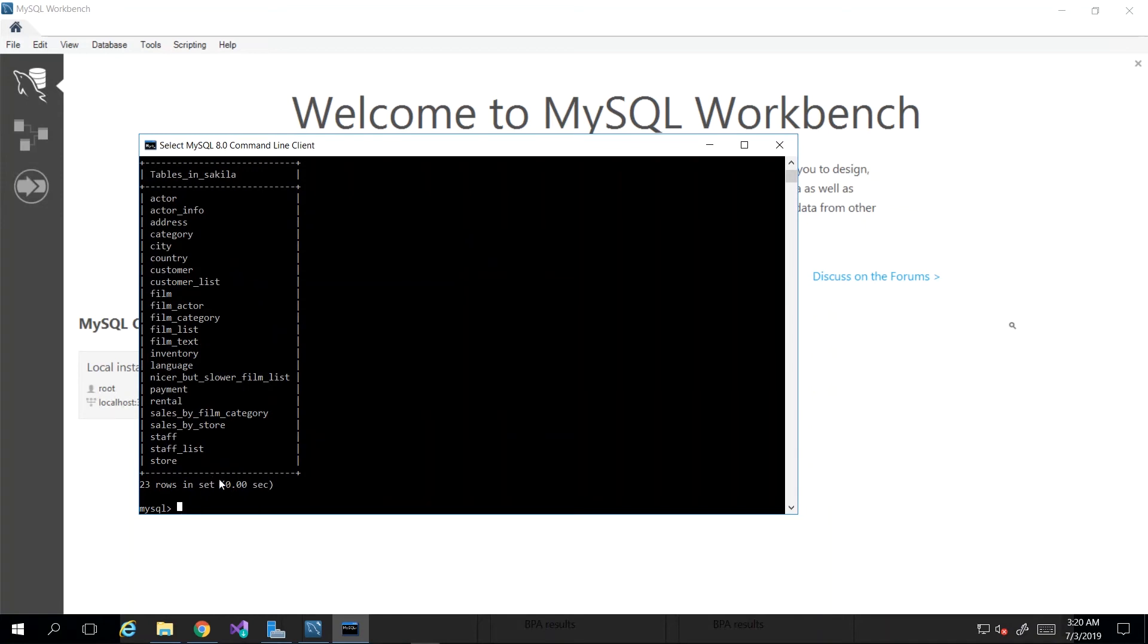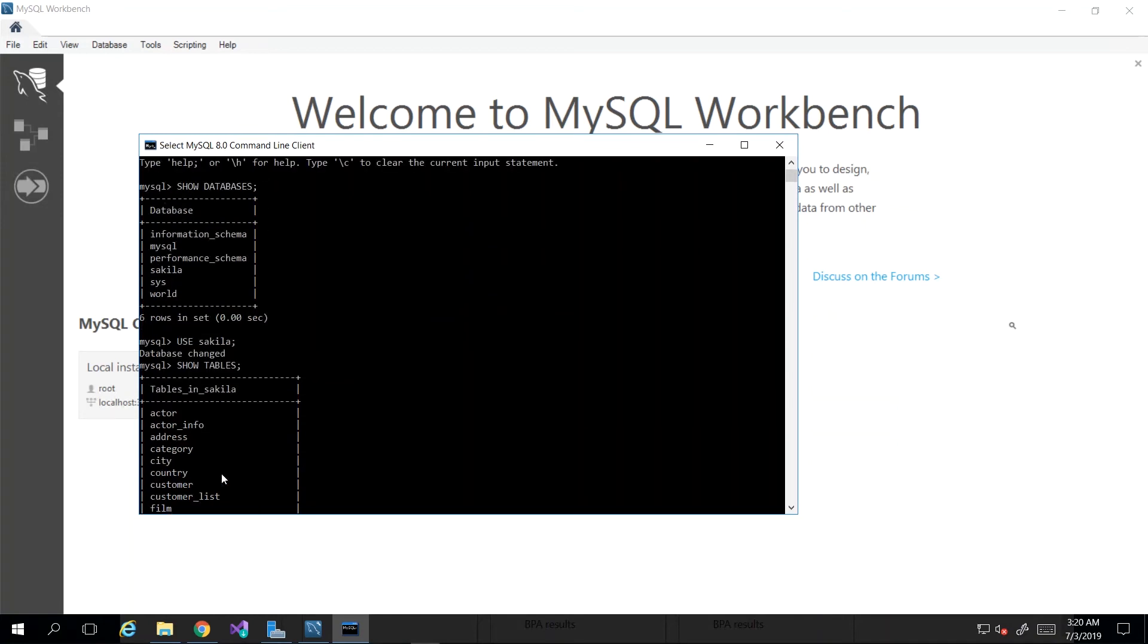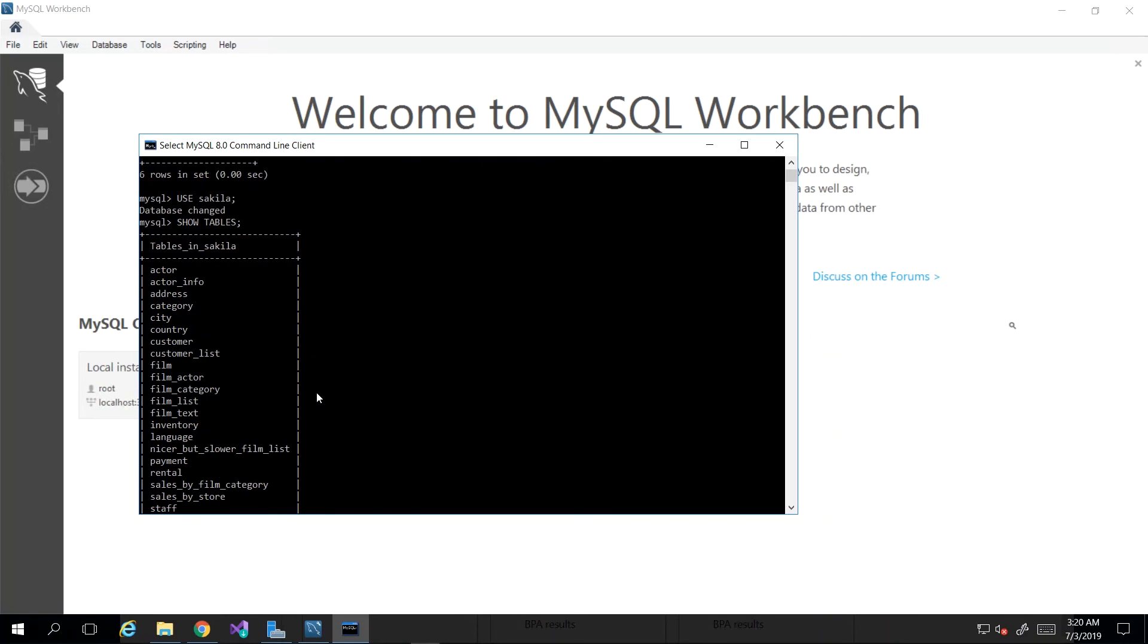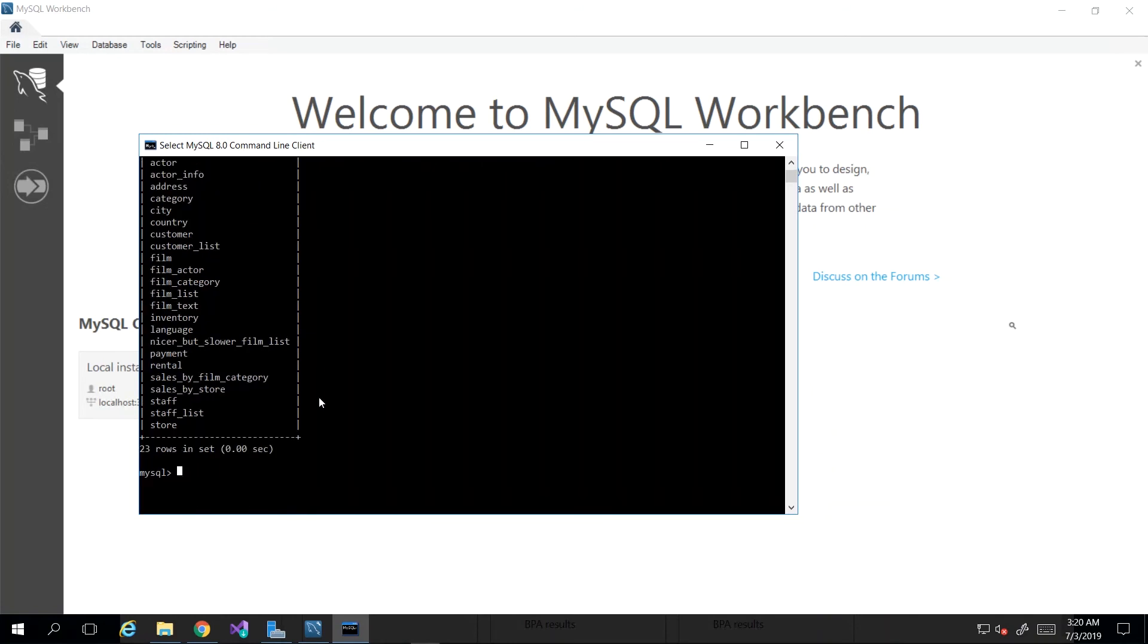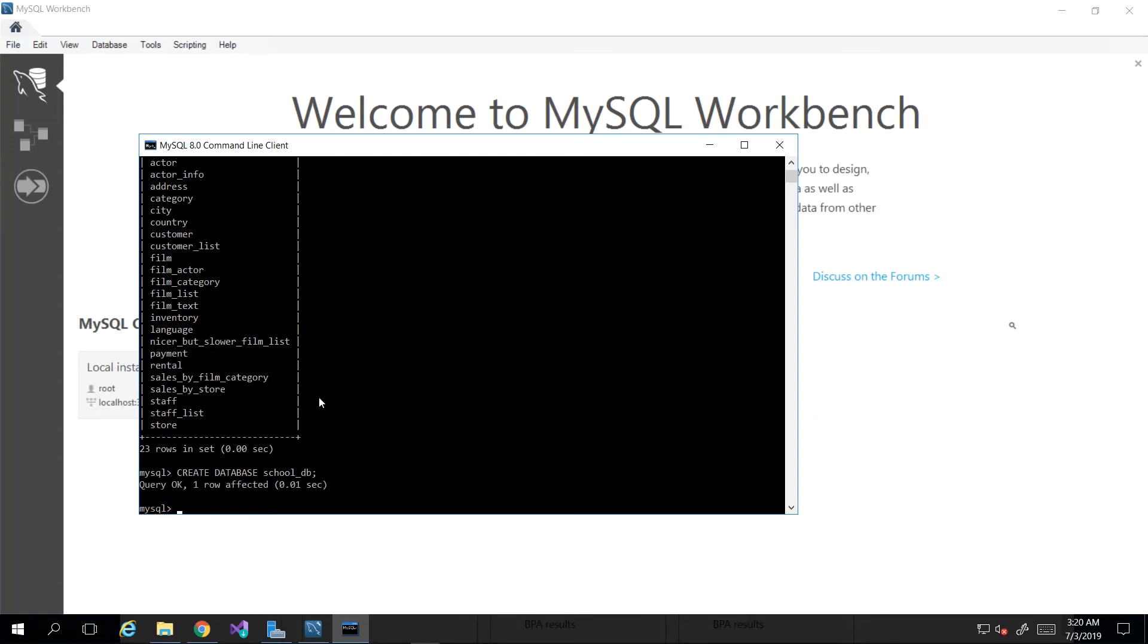I want to create my own database, so to do that I would just go ahead and say CREATE DATABASE and then specify the name. I'm going to create a database called school_DB, press semicolon, and then we will see that the query is okay, one row affected. But there's still no way for me to actually verify that, at least not automatically.